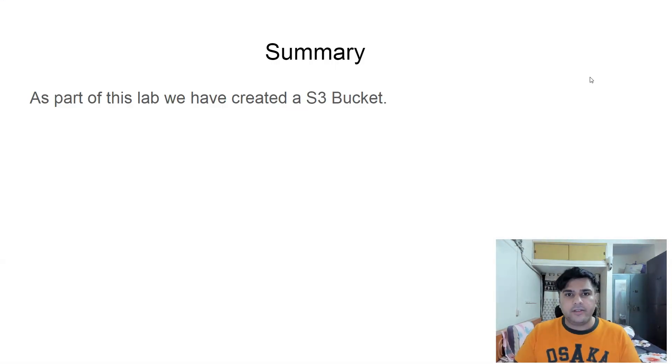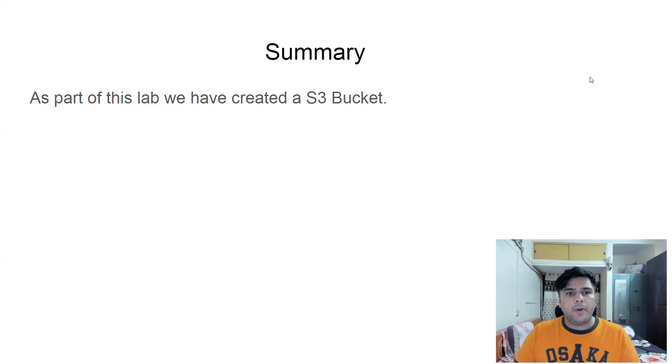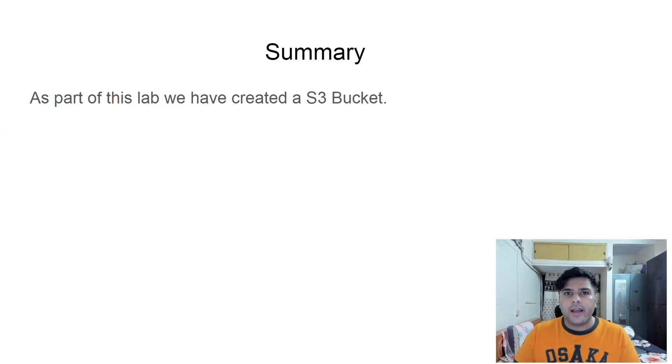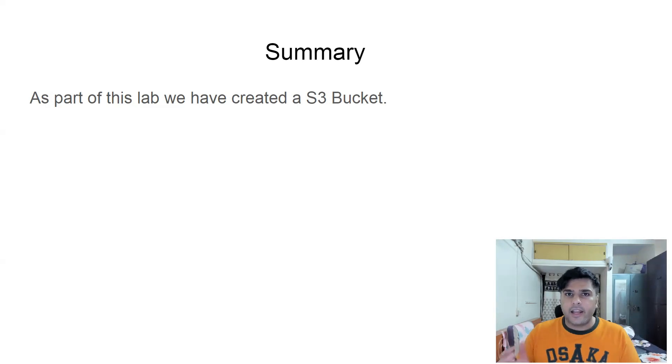Now let's quickly summarize what you have learned in this lab. So as part of this lab, you have created a S3 bucket, enabled versioning for the S3 bucket and enabled the default encryption for the S3 bucket.